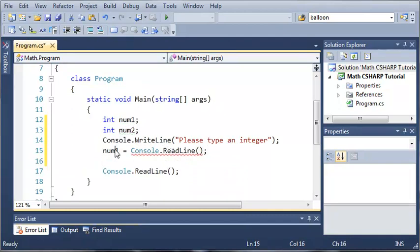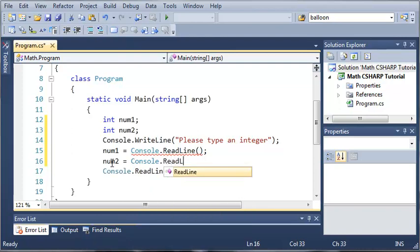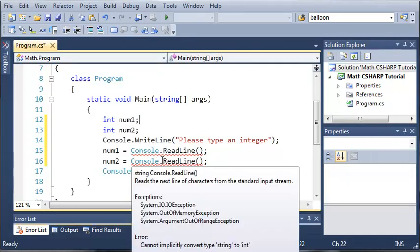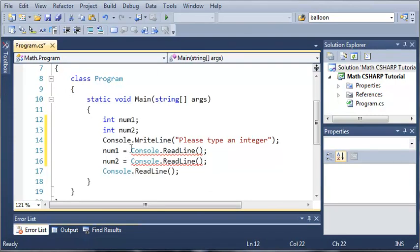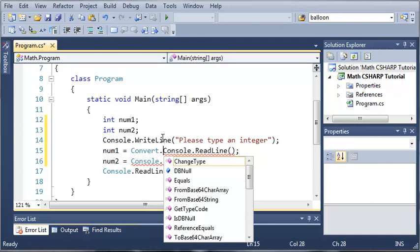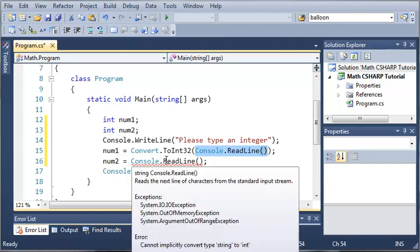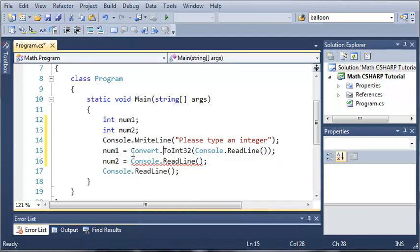Now we can set num2 equal to Console.ReadLine as well, but you can see here that we're getting an error — it says we cannot convert type string to int. So what we need to do is use Convert.ToInt32. We're going to go more in depth into this later on, but for now just remember that whenever we want to get an integer from the console we have to use Convert.ToInt32 and then put Console.ReadLine inside of that.